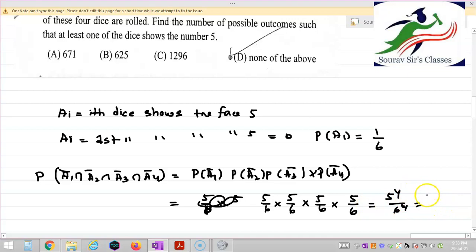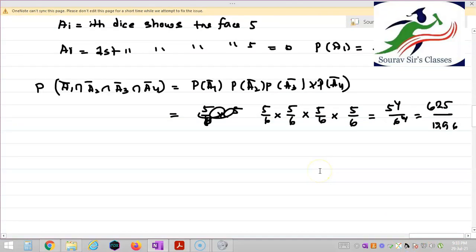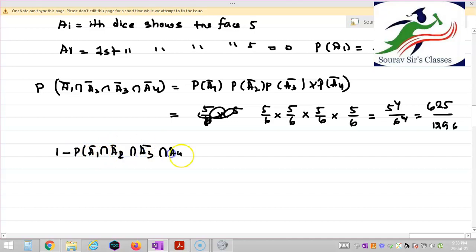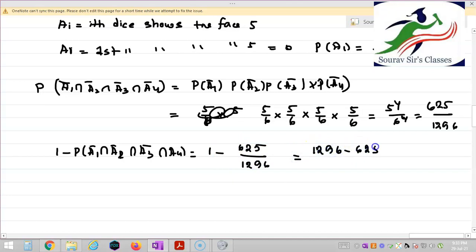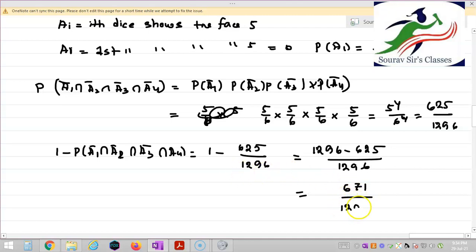5 to the power 4 is 625, and 6 to the power 4 is 1296. So the probability that no die shows 5 is 625 by 1296. Therefore, the probability that at least one die shows 5 is 1 minus 625 by 1296, which equals 1296 minus 625 by 1296, giving us 671 by 1296.